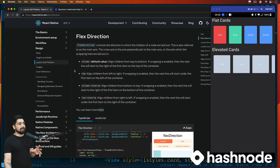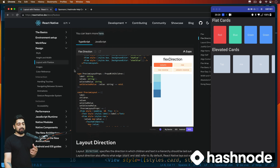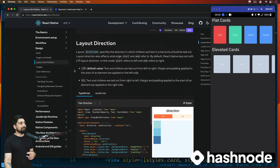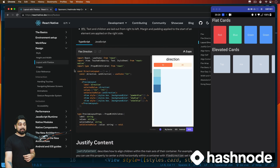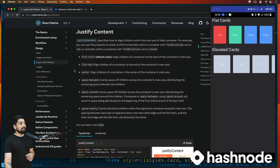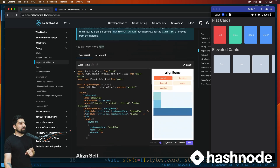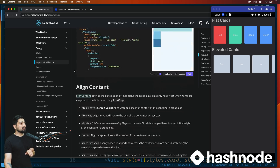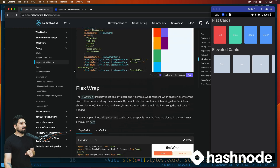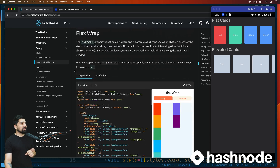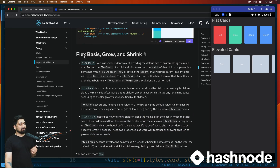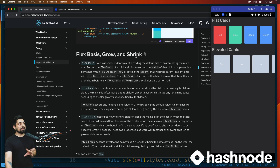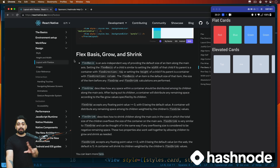We studied about flex directions, then we have justify content. A couple more items you should look into: scroll a little and you'll find flex basis, grow, and shrink. Try to explore them - we will incorporate them in this video itself.